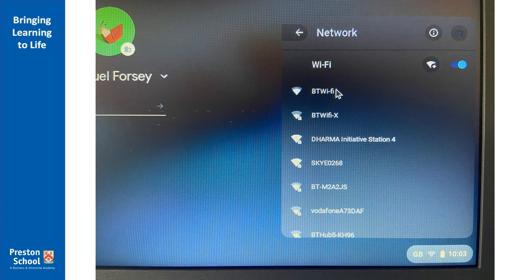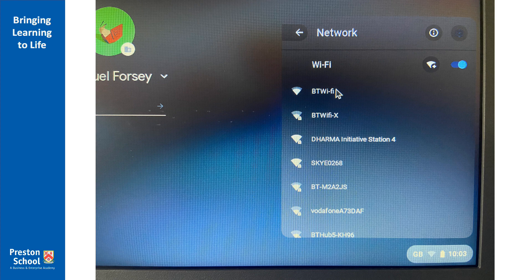So when you're inside of school you want your Chromebook to be on the Preston network and this will be set up for you by our IT technicians. Whenever you're in school your Chromebook should automatically connect to the Wi-Fi network.